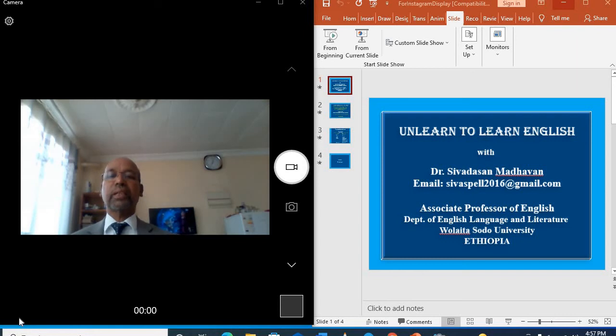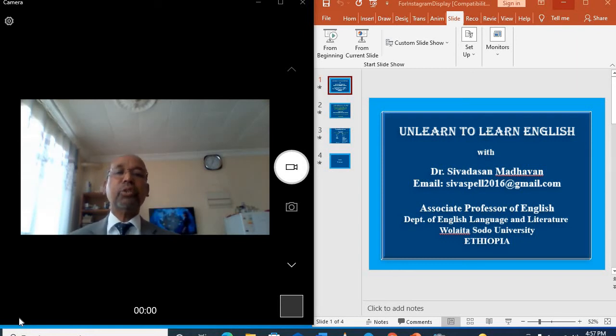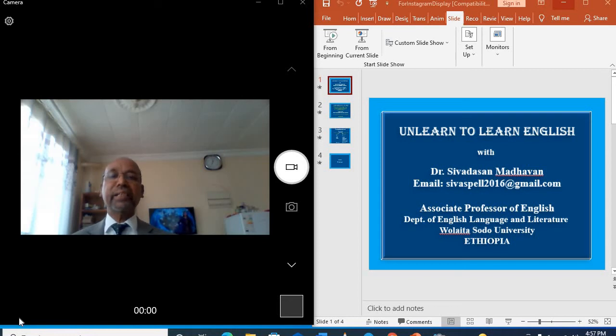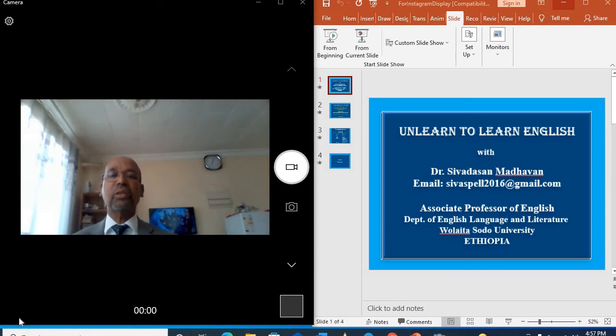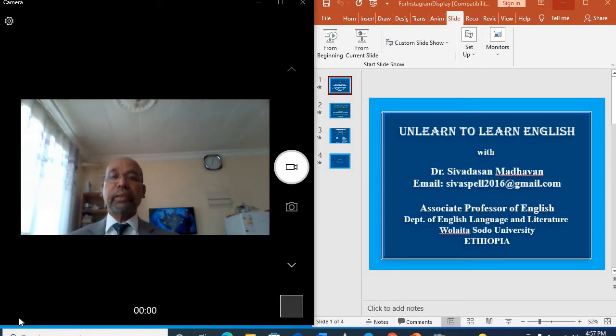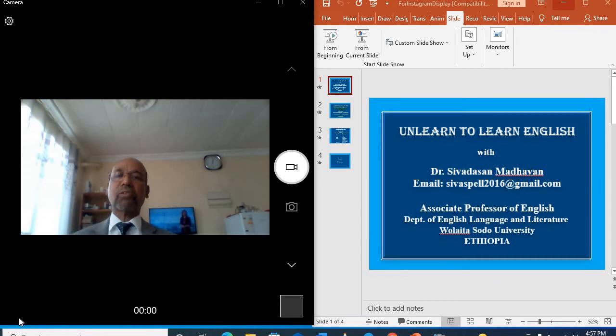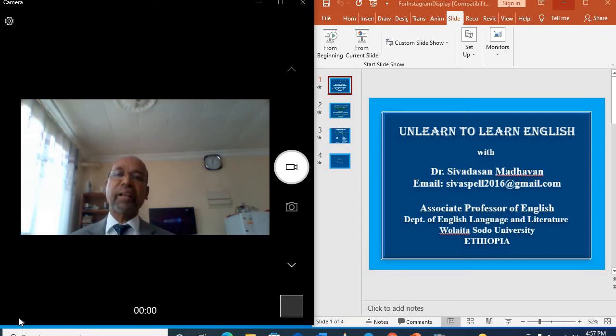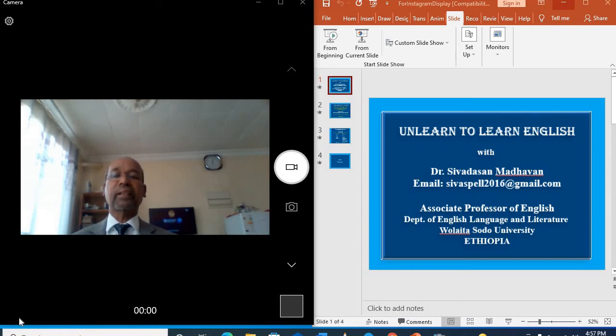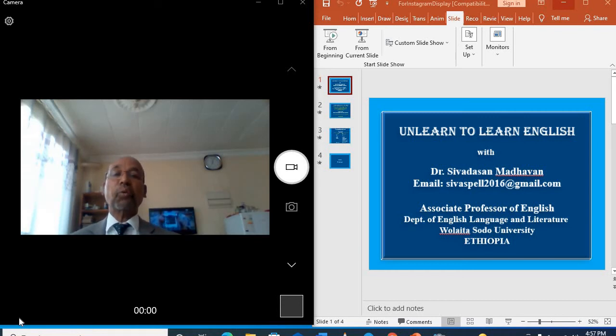The title of my videos is Unlearn to learn English. Unlearn means don't learn. So in short, don't learn to learn English. That is my concept. I will help you to do that. Learning without learning.